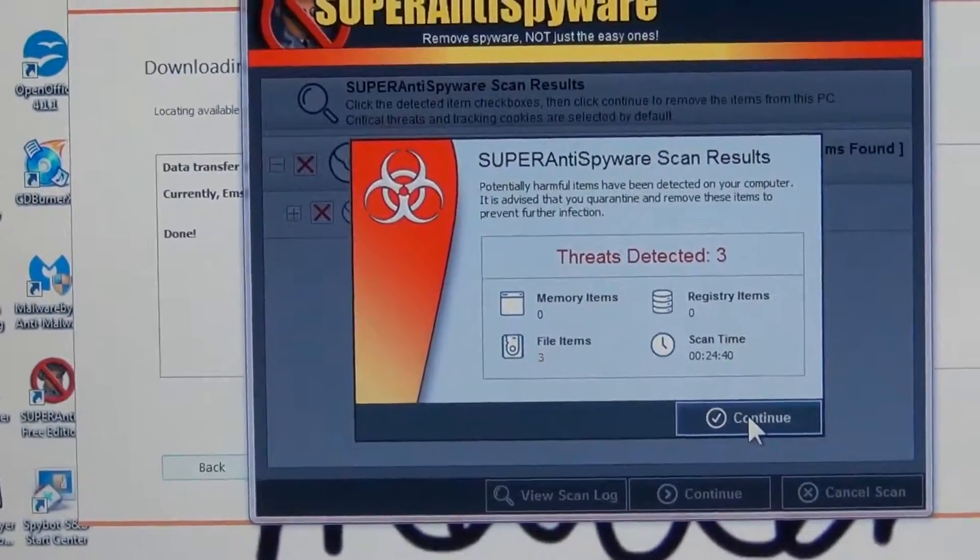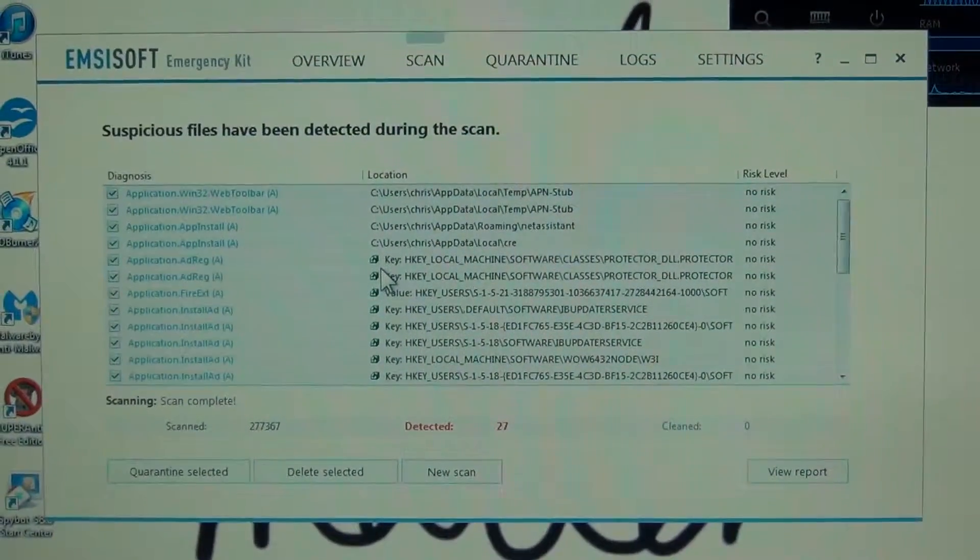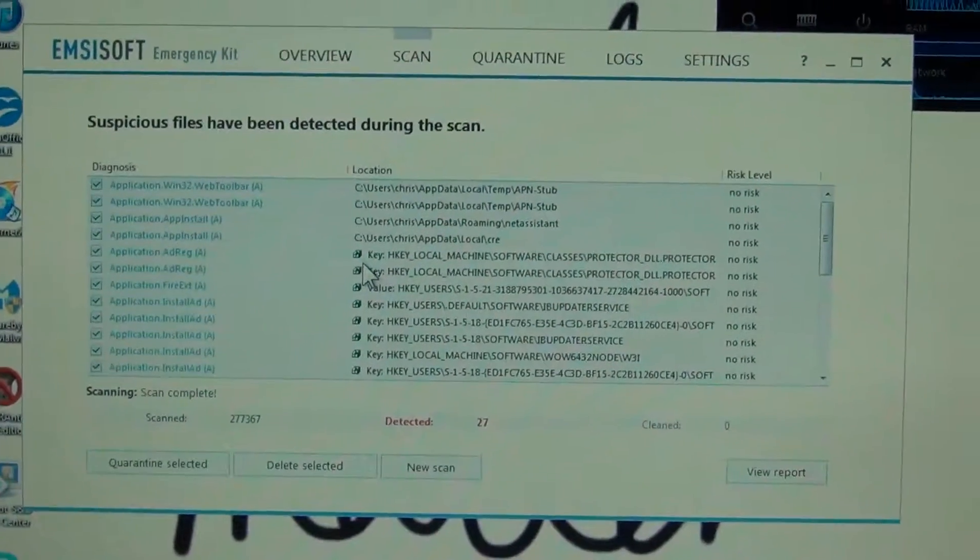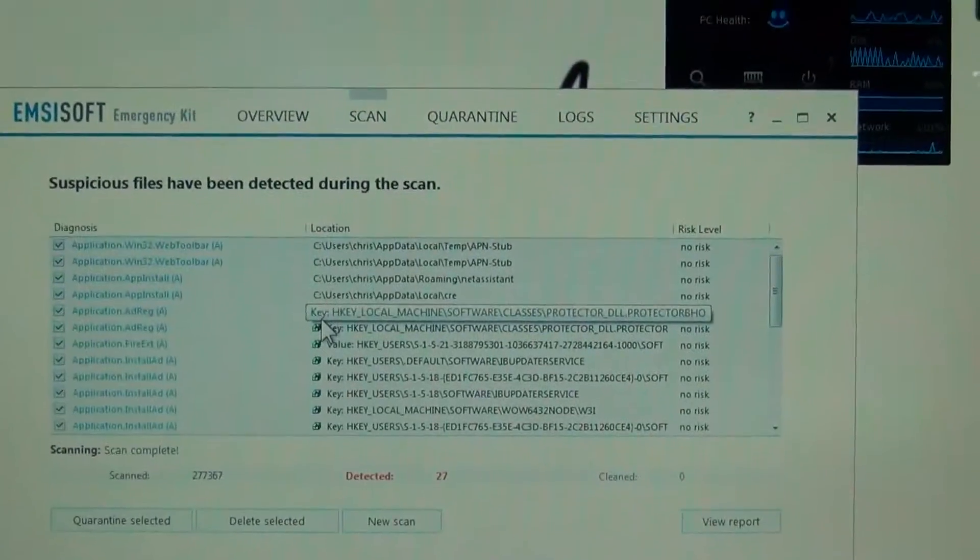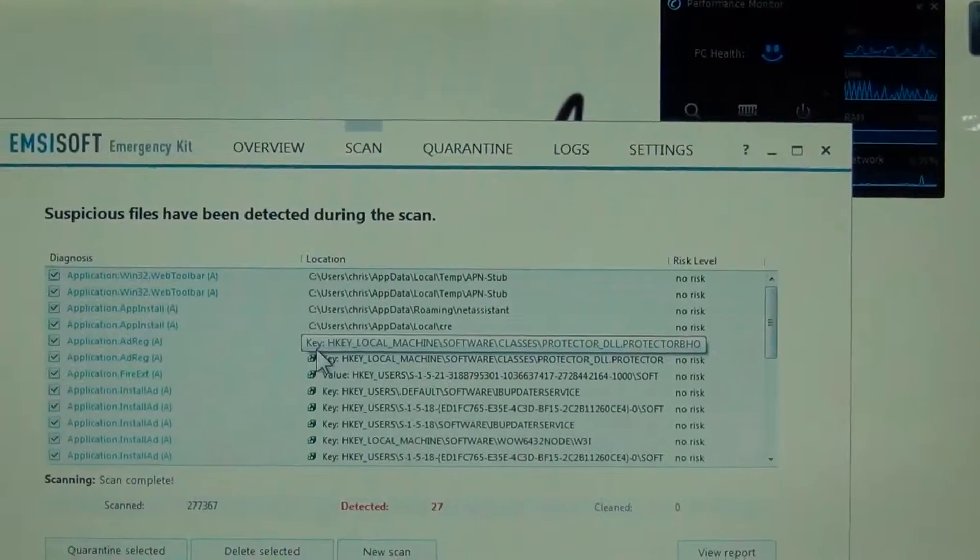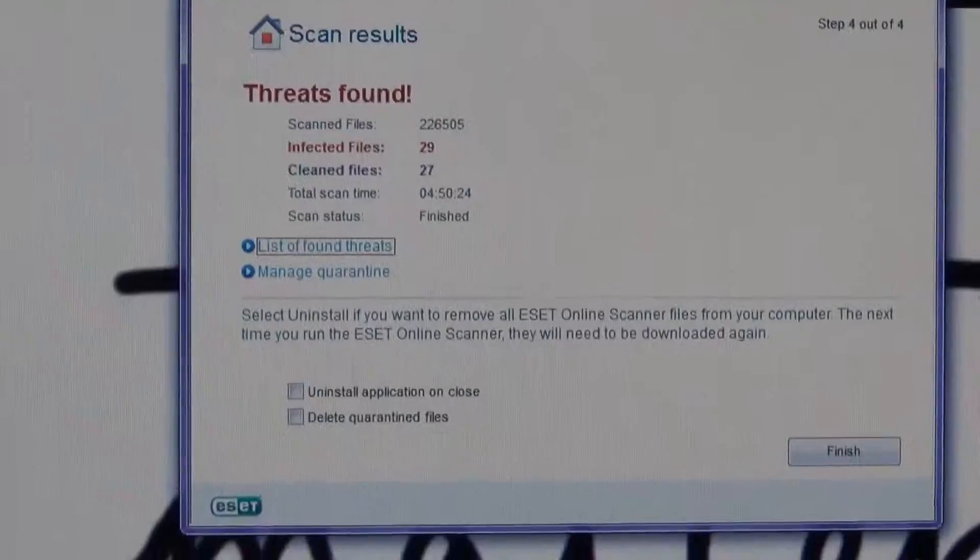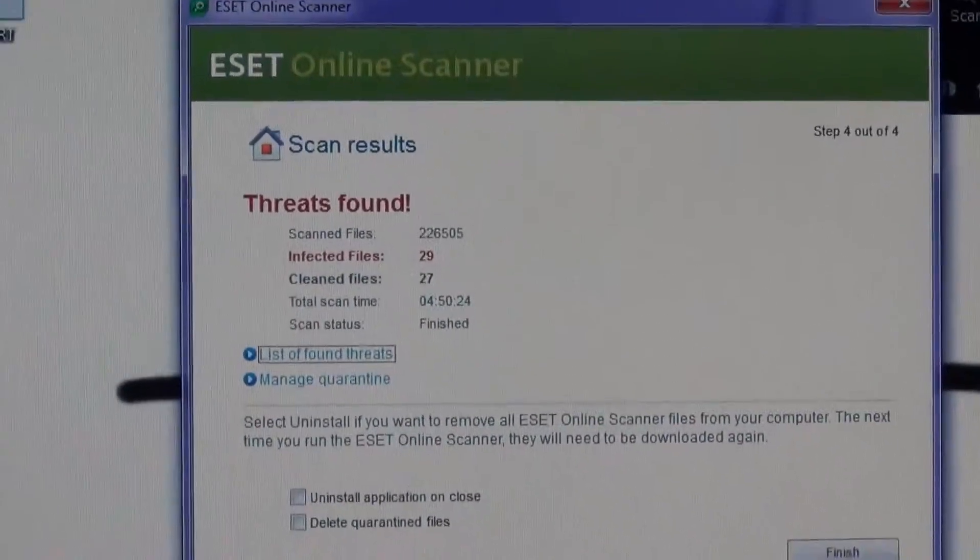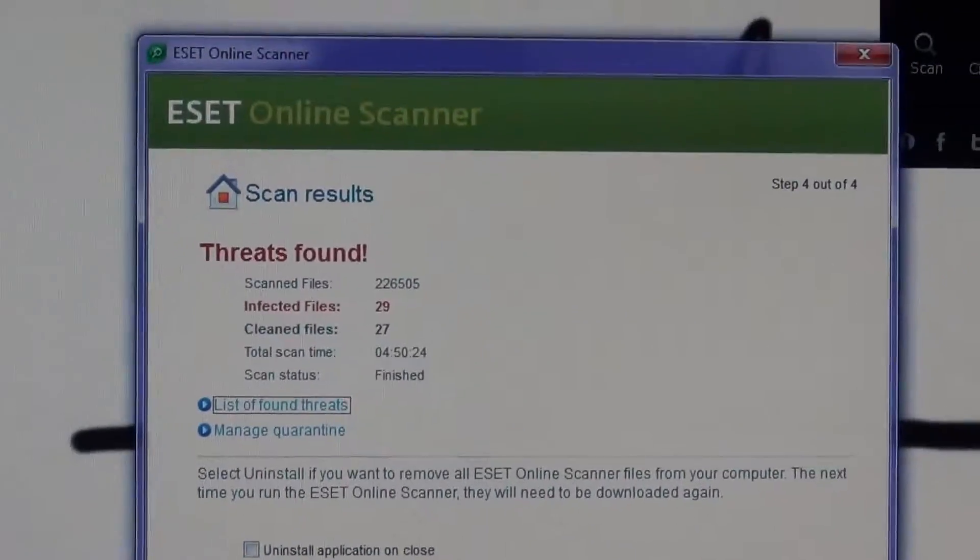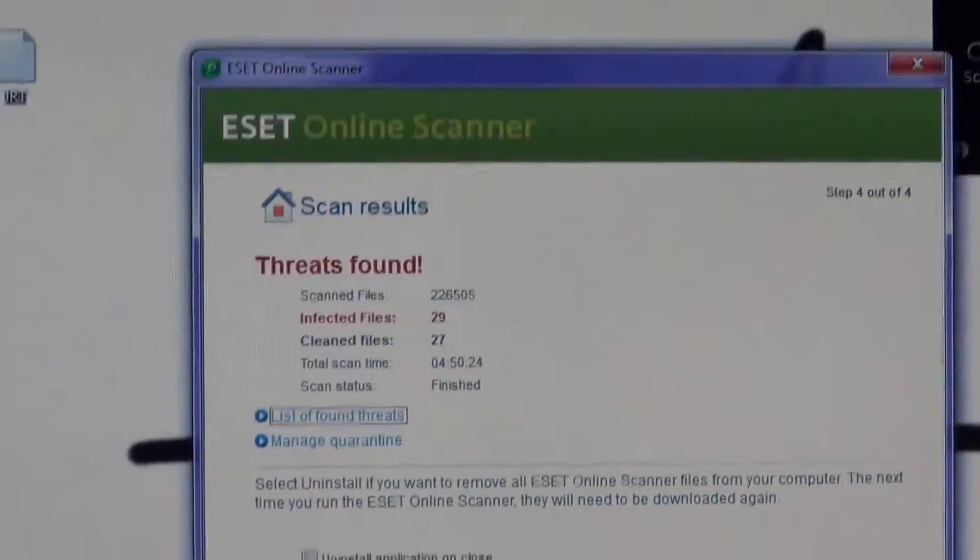This scan just finished and we've got 27 different objects, mostly just registry entries, nothing major. We'll try different ones and see what we get. I just finished the ESET online scan and it scanned for just about five hours.